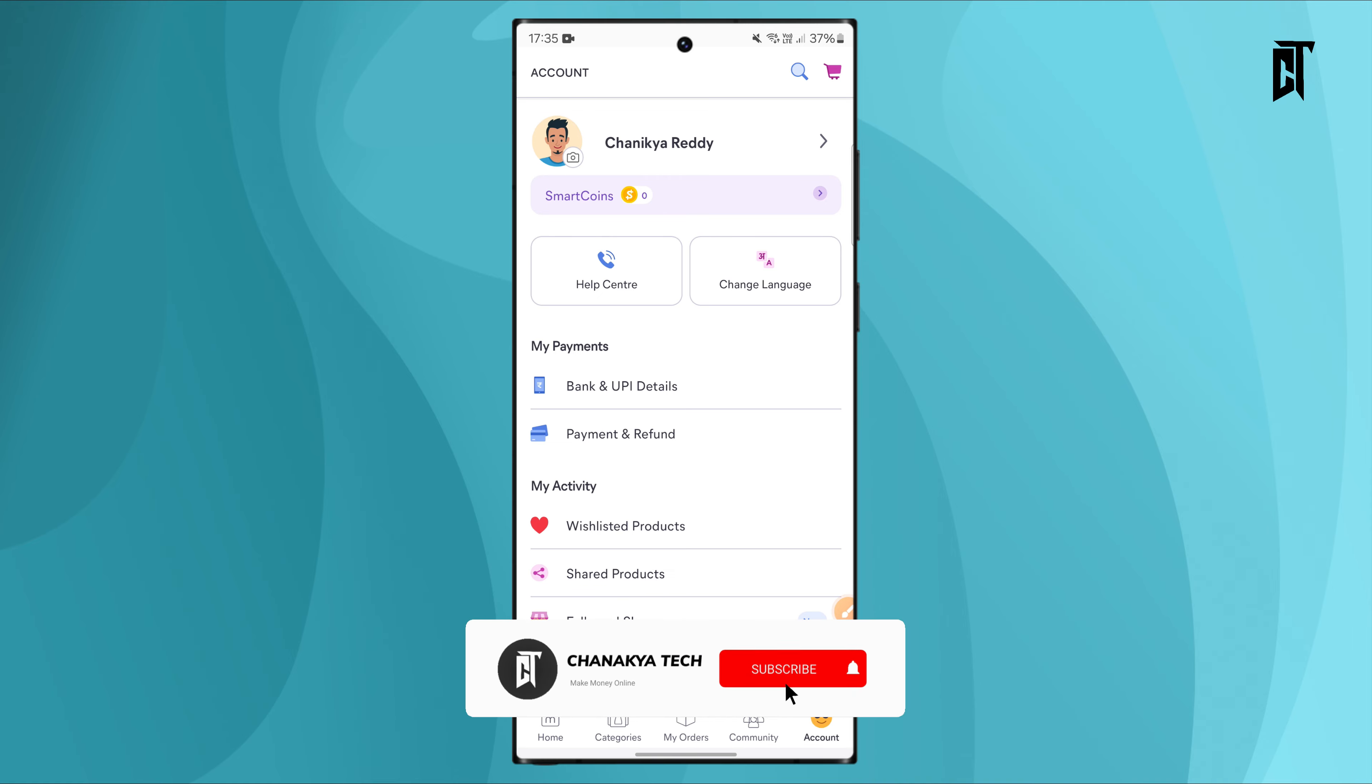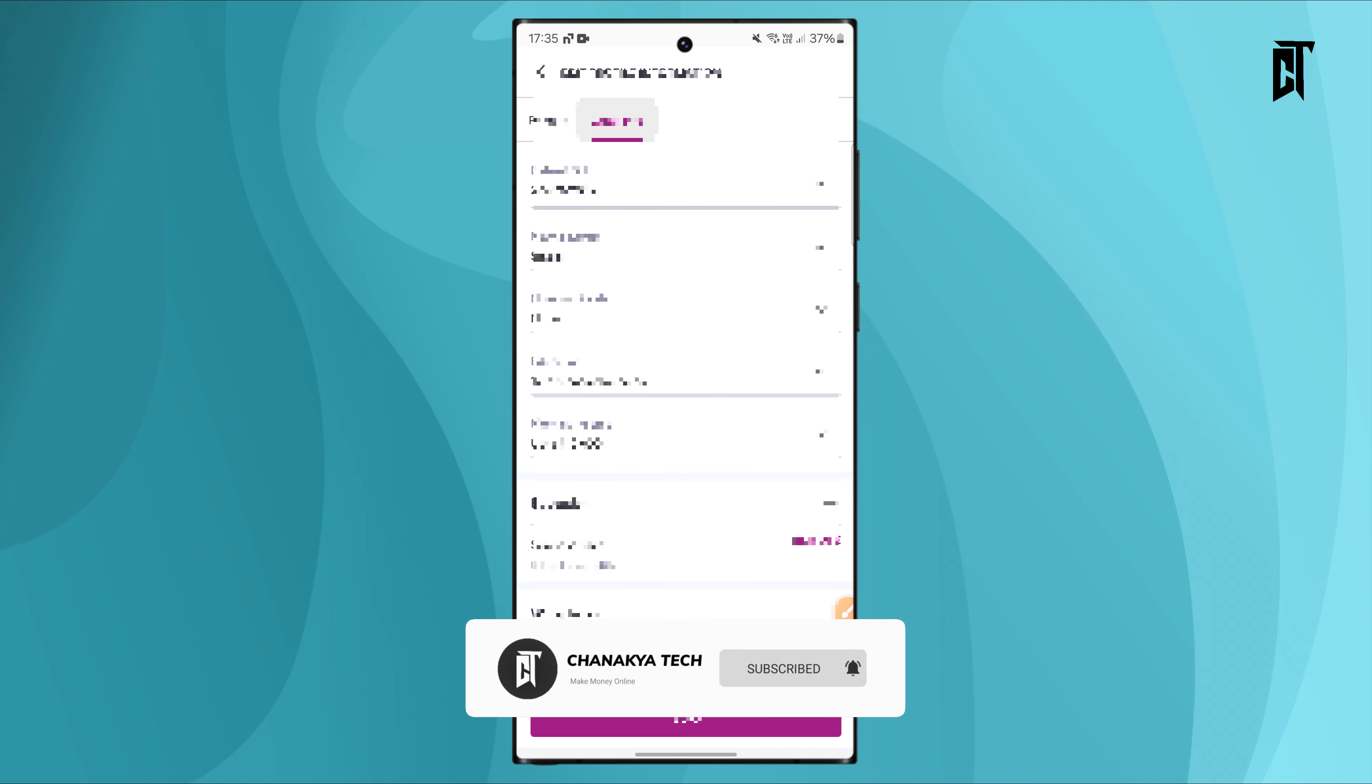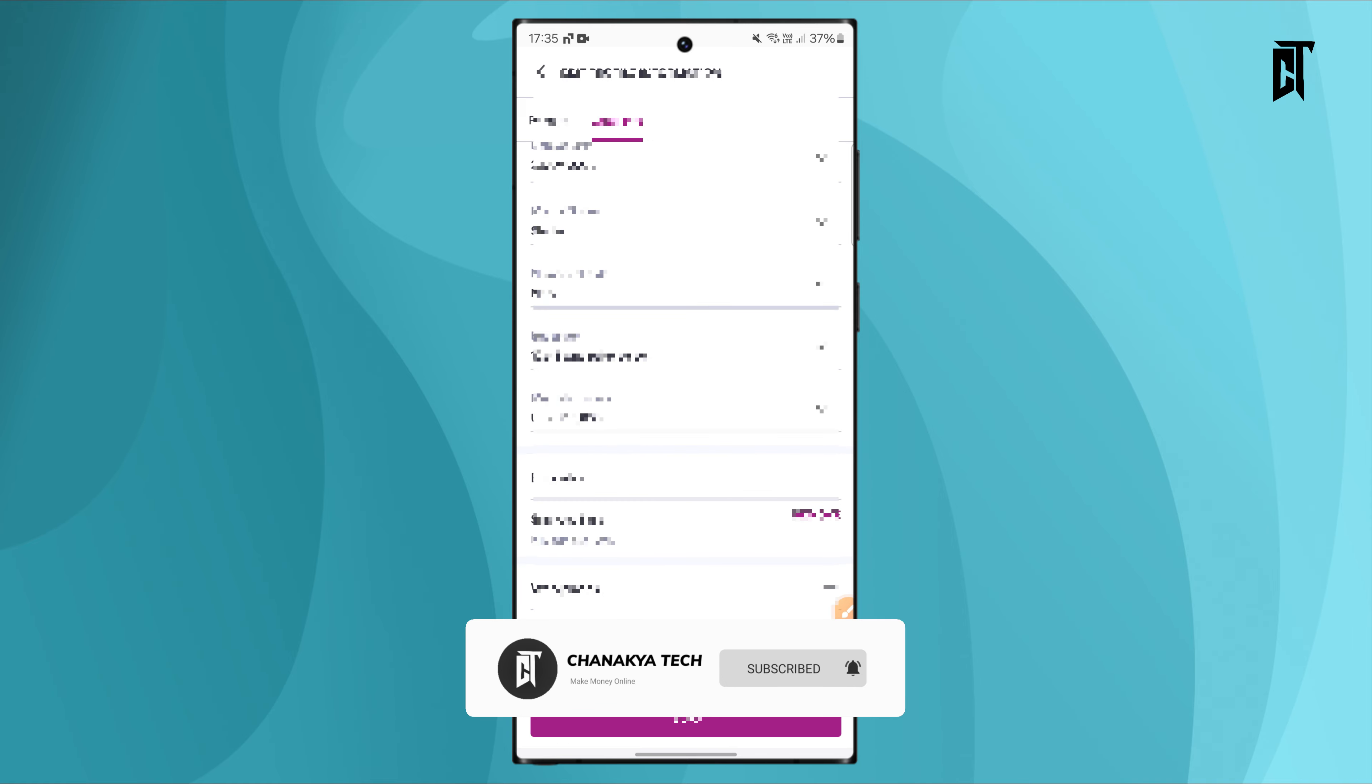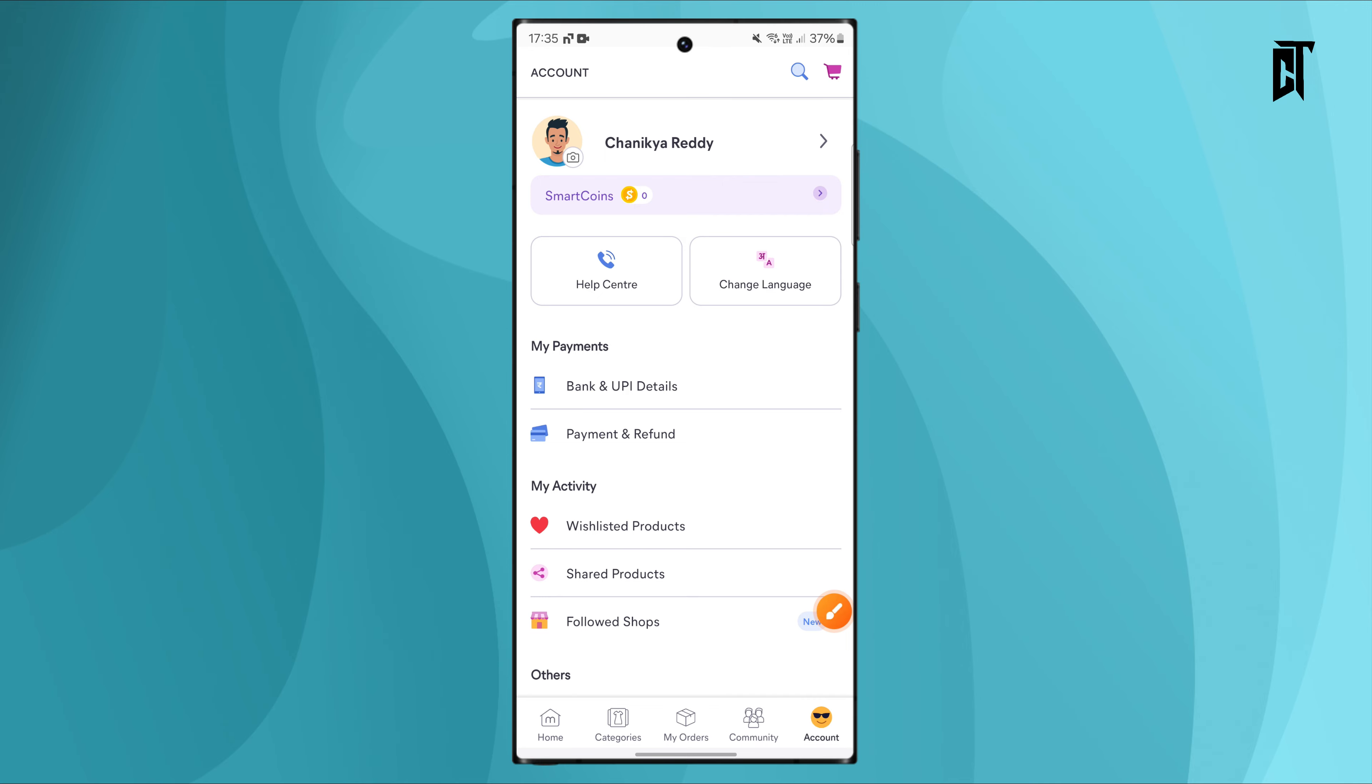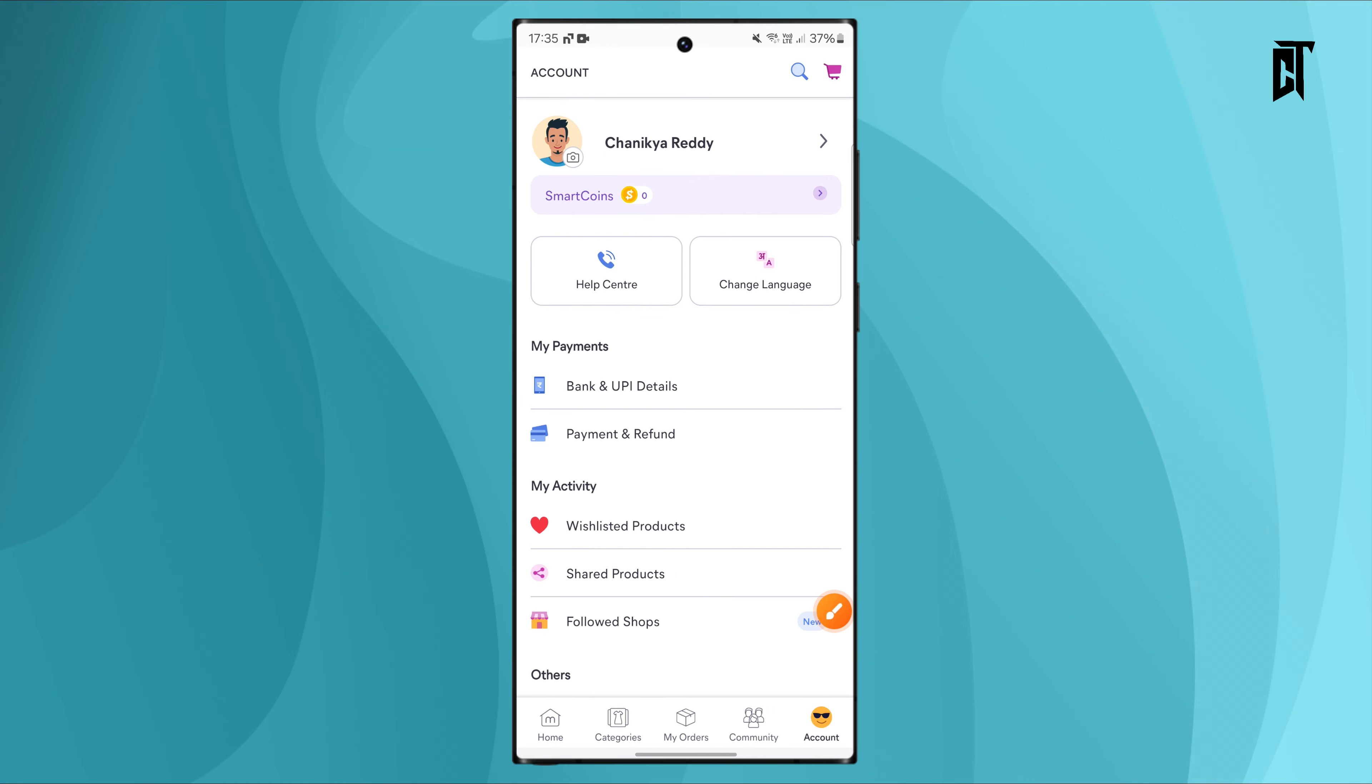After signup, go to the profile section and enter your details. You will need to add your bank account details so that when you earn money, it will be transferred directly to your bank account.